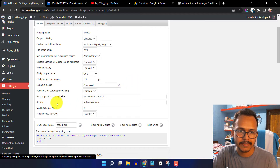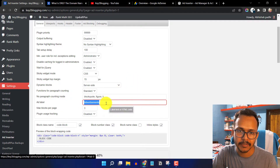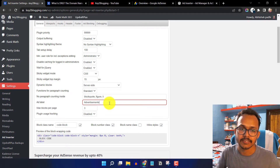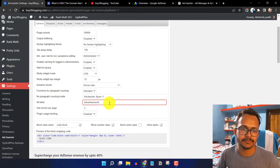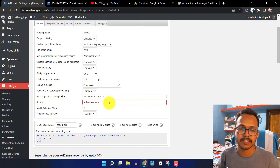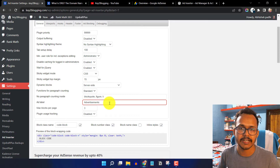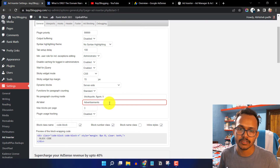You can also change the ad label text from 'Advertisement' to your own custom ad label. Since I have not selected the ad label option, it won't show on the front end. But if you are using an ad label, you can set your own custom text here.